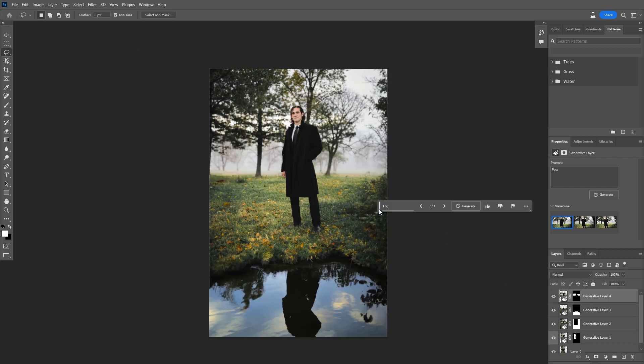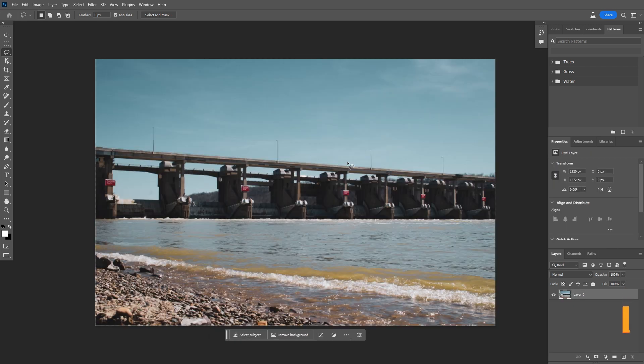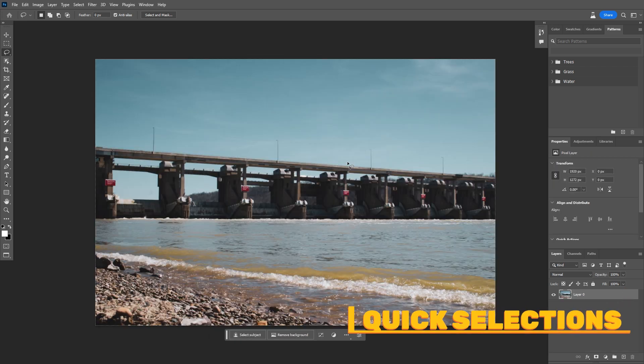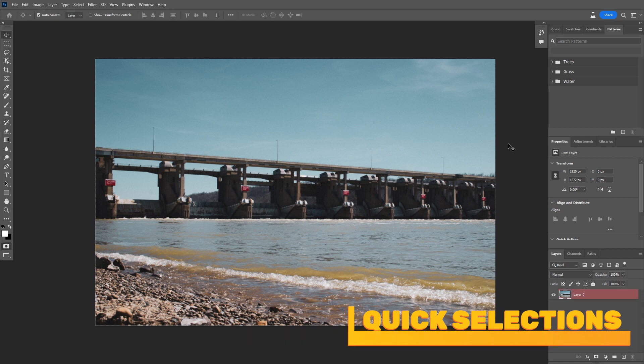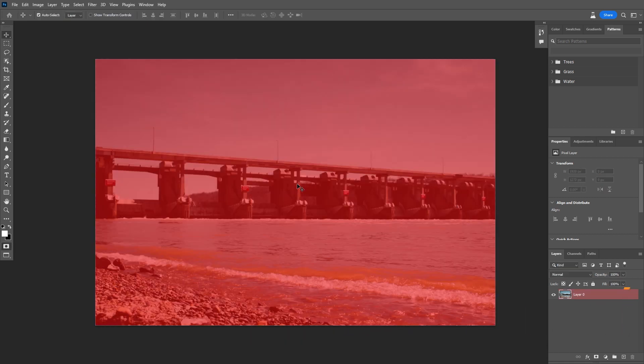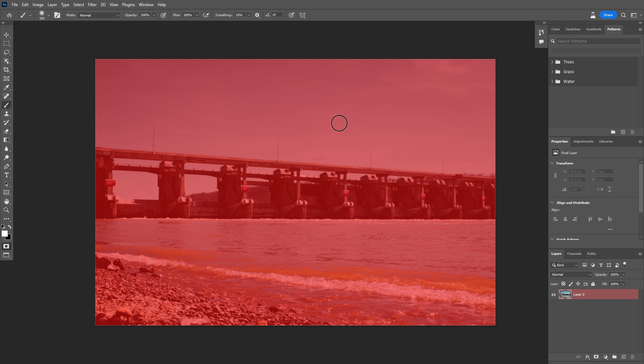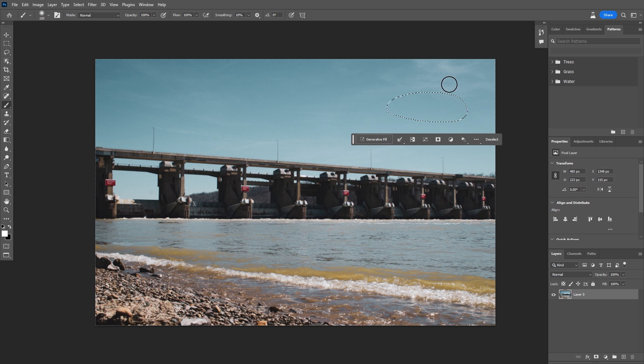I tell you what, that has left my flabber completely gasted. There's a feature of quick selections with the generative fill tool. So if we hit Q on the keyboard and shift backspace, we have excluded everything from our selection. Now I'm just going to grab a brush and I'm just going to draw a nice little thing up here in the sky.